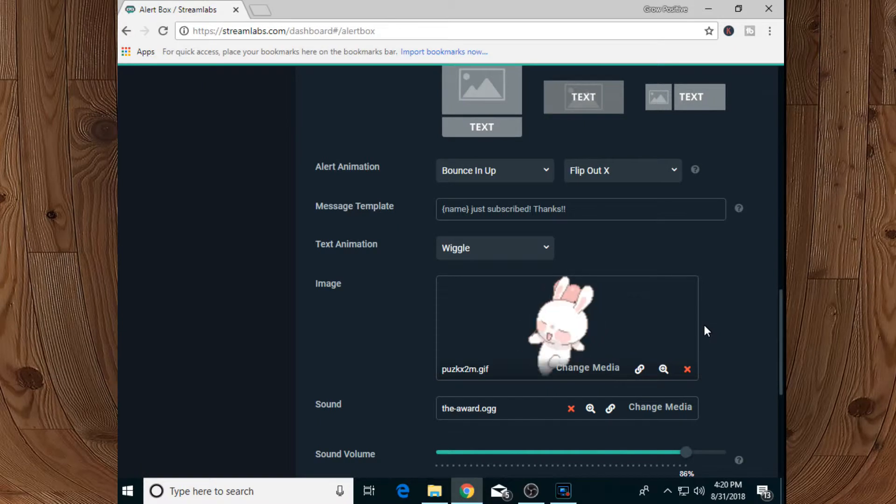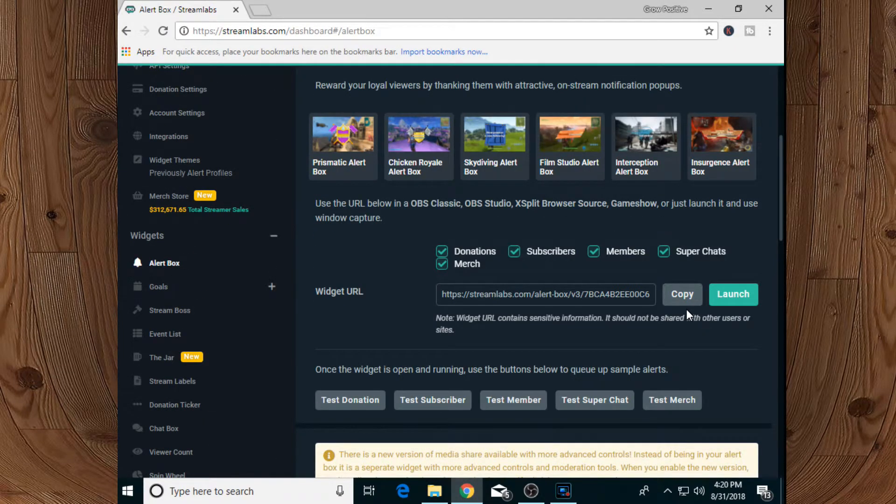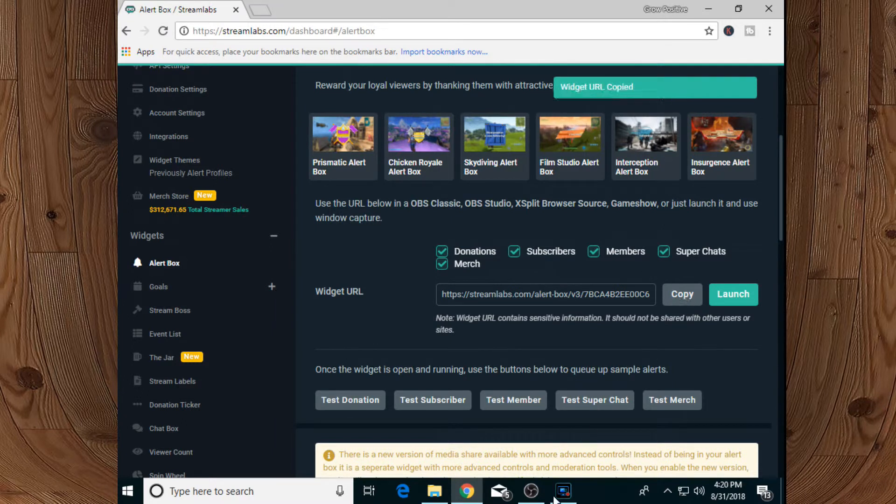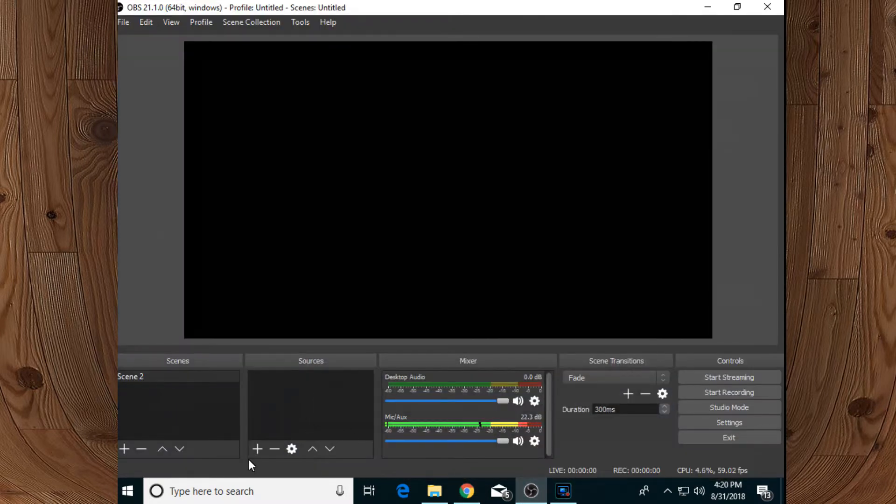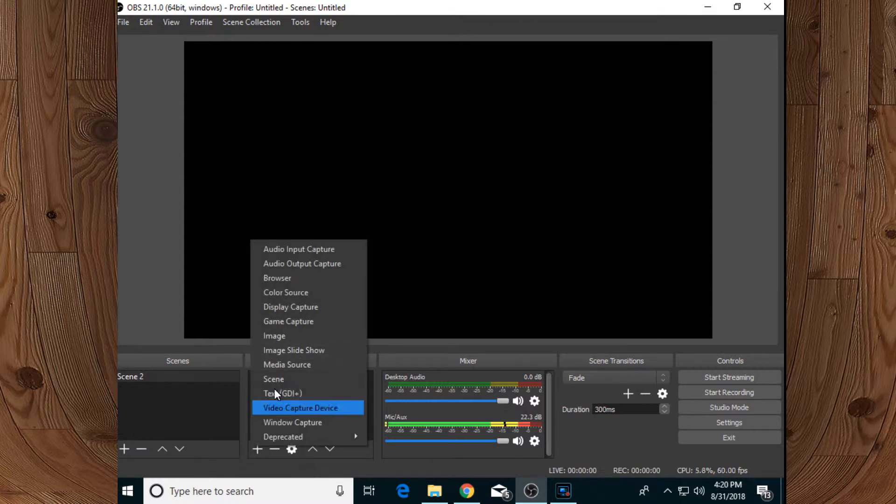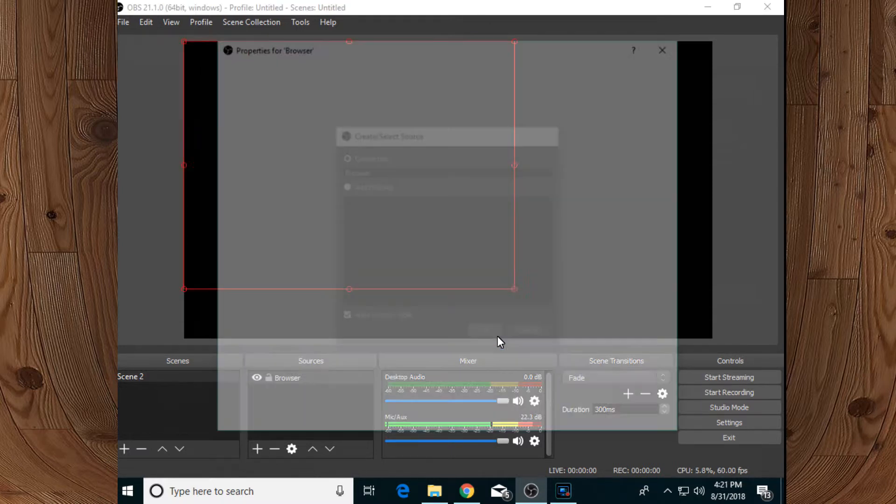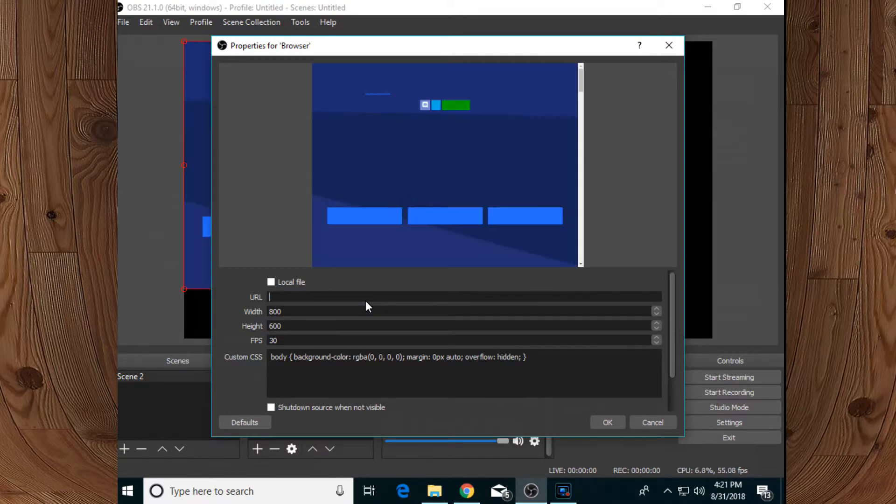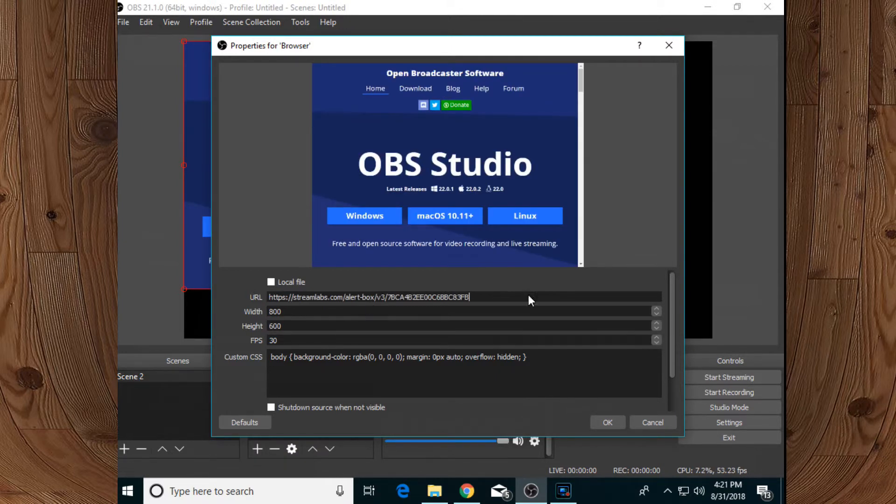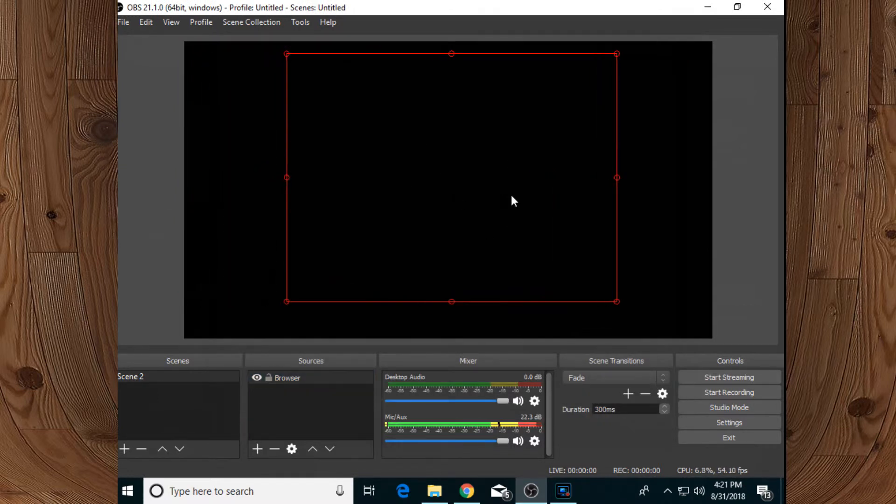Now all you need to do is scroll up and copy your widget URL from over here. Now open your OBS Studio, and after adding a new scene, add a new source and select browser as a new source. Remove that default URL and paste your widget URL over here. Simply click OK - you can adjust